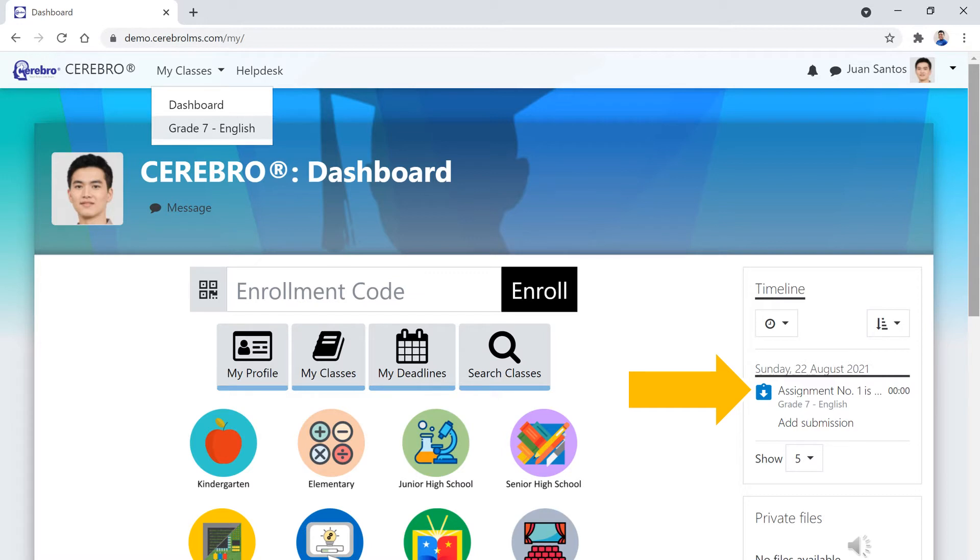Alternatively, you may also choose to go to your course page first by clicking on the My Classes drop-down menu on the top navigation bar and selecting the class that you would like to visit.